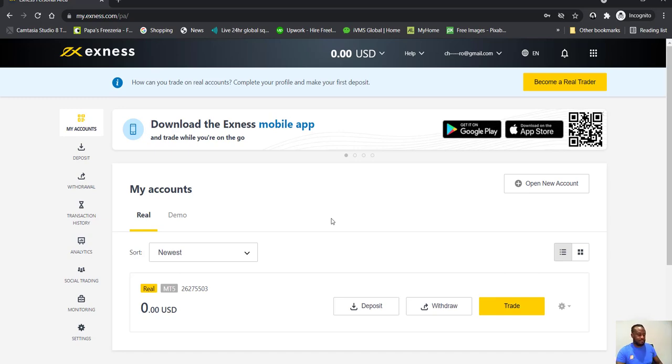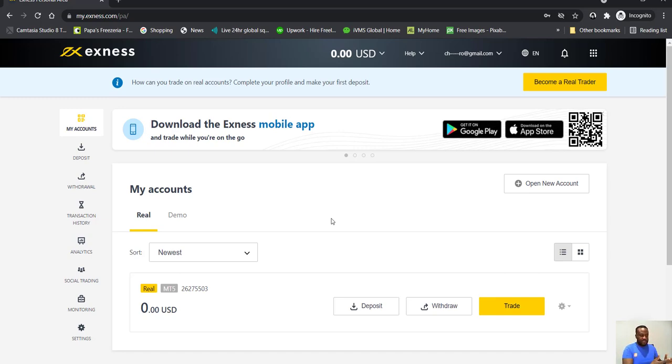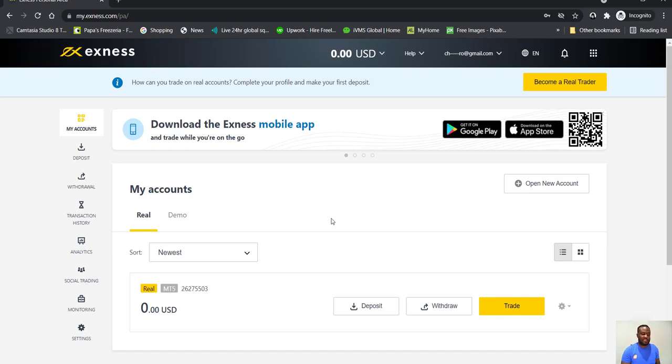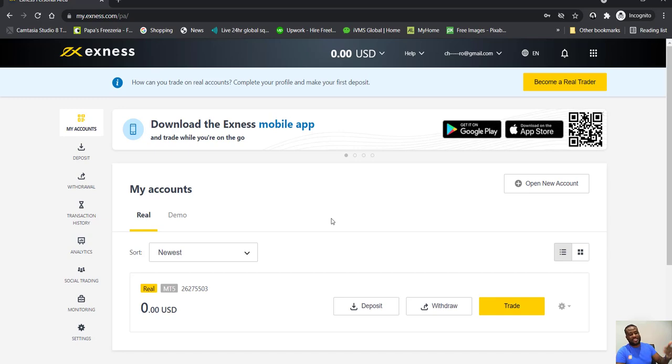You're not risking too much. Remember the process is you start with demo account two to three weeks, you move on to live account. So this is one way you can start trading with real money.